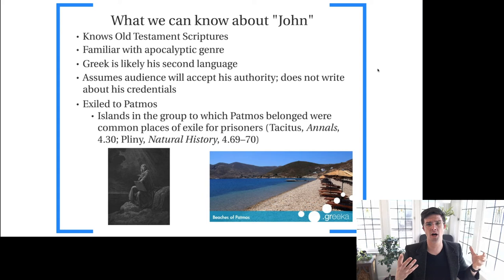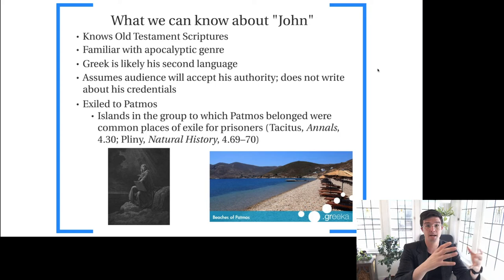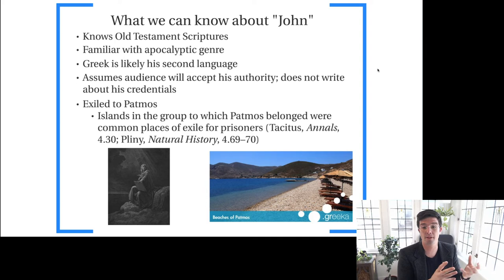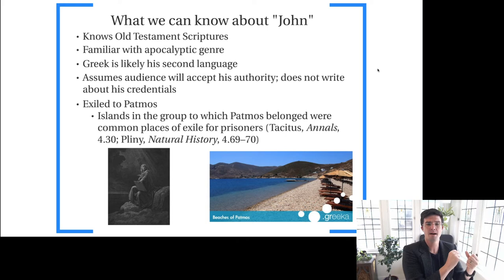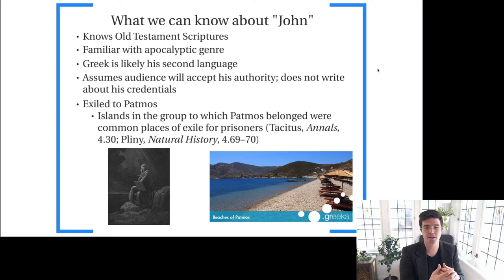Also, the author of Revelation assumes that the audience is going to accept his authority — he doesn't mention anything about his credentials but just assumes what he writes will be accepted by this wide geographical range of churches in Asia Minor. And lastly, from the text of Revelation itself, we learn that John is at the Isle of Patmos. The implication seems to be that it's a forced exile, because Patmos was a stereotypical and historical location for prisoners to be sent to. So even from the sense of where John is writing from, we already get some sense of persecution or suffering.